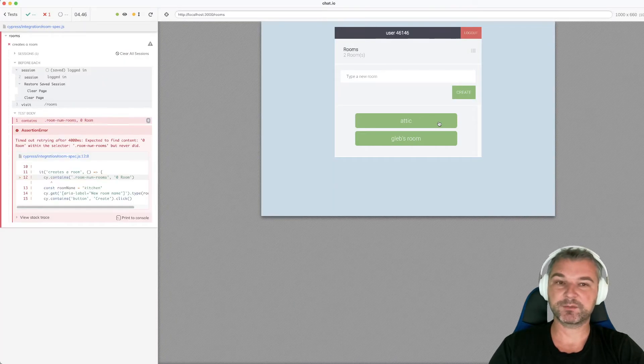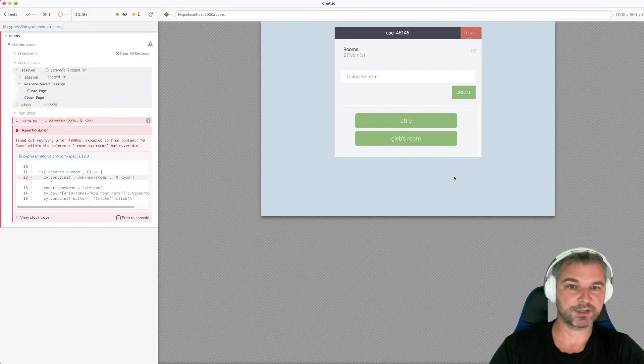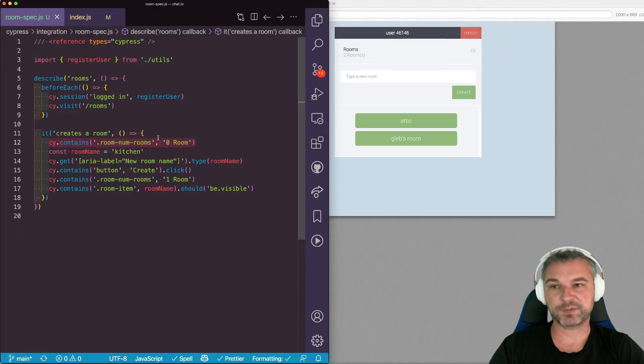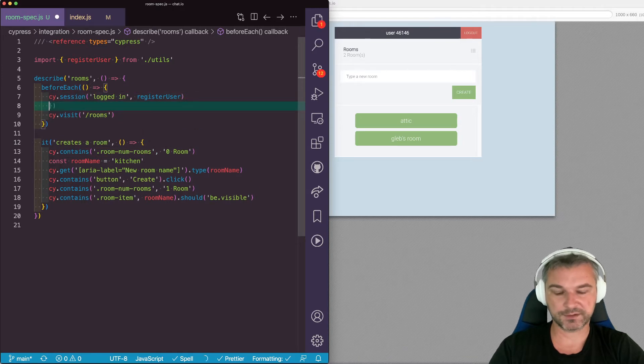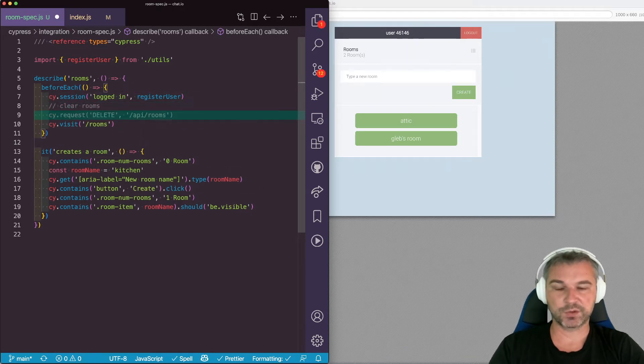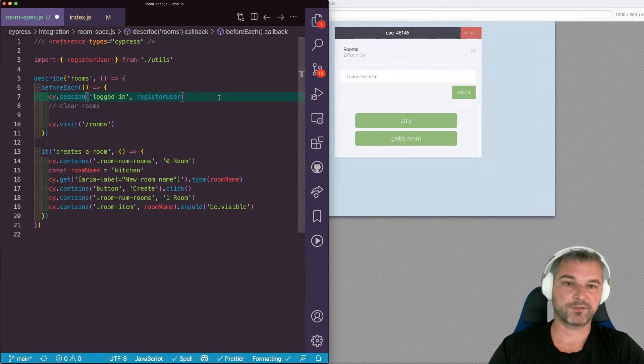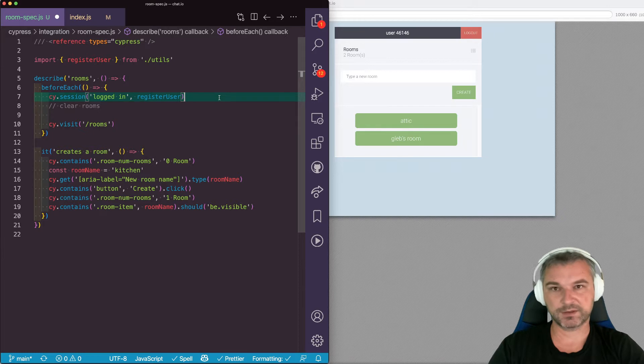So I have to create random rooms, the list keeps growing and growing. It would be nice if before each test, right before I visit the rooms, if I could clear the rooms somehow. So the best way for us to clear the rooms is to look at how the application creates and deletes rooms.